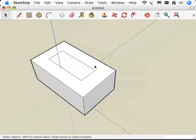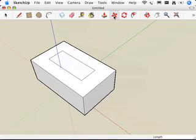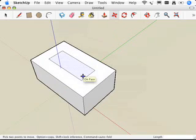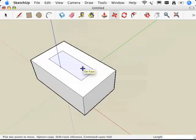In this case, what I want to do is use the AutoFold command. So if I hover over here and you look at the bottom of the screen, the last little hint that SketchUp gives you says Command equals AutoFold.